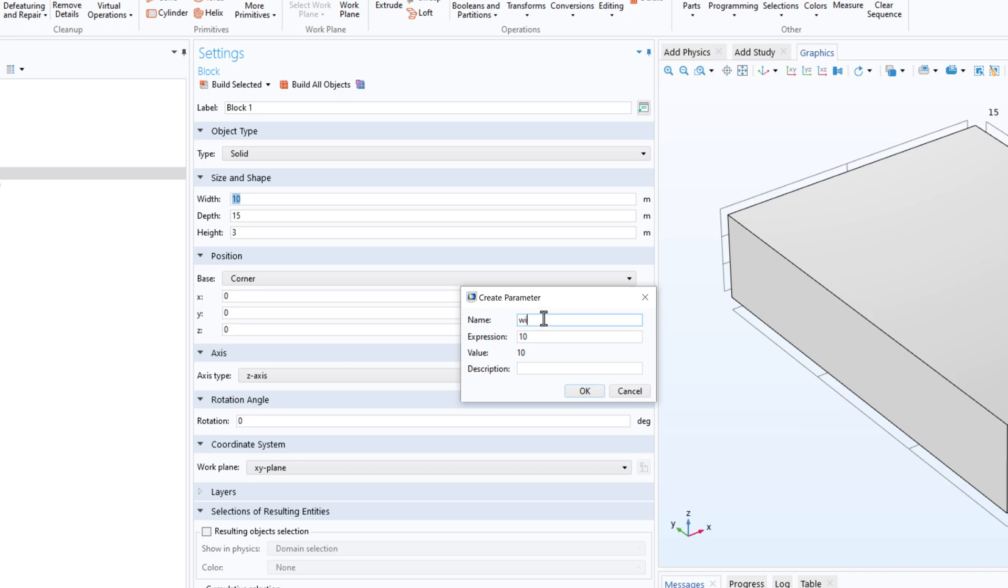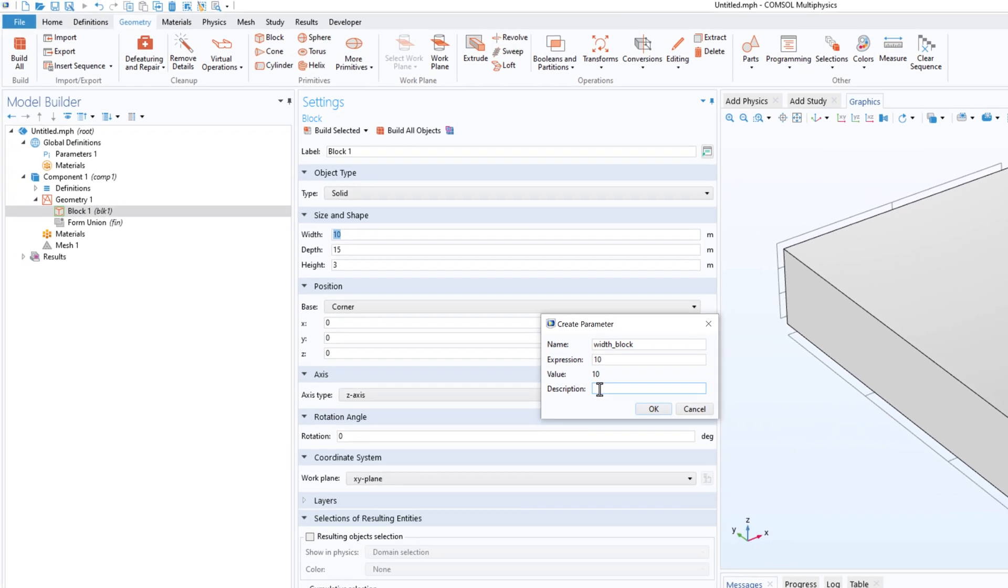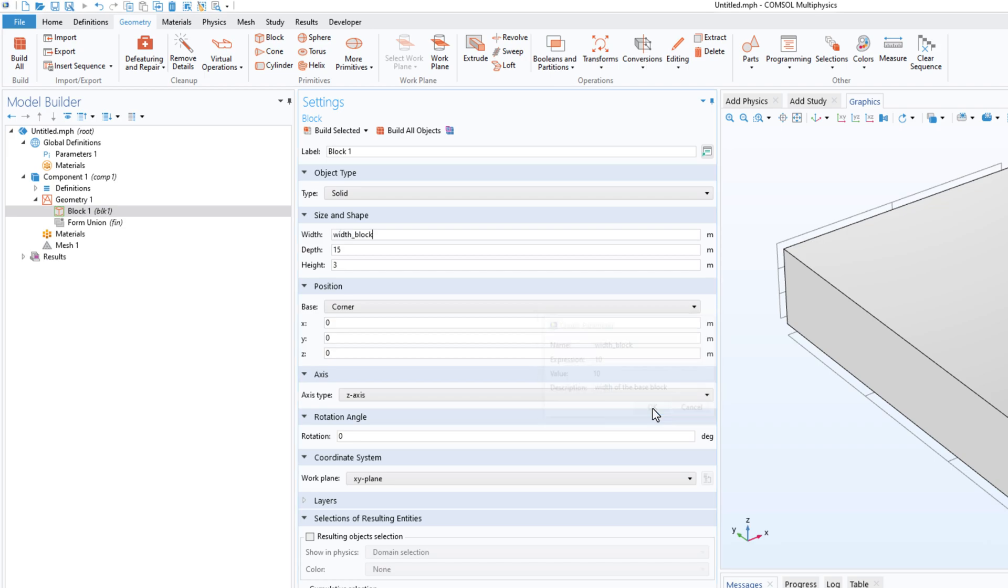I can just write width_block. We have the expression and in the description I can write just the width of the base block, something like that, and we can click on OK and the parameter is created.